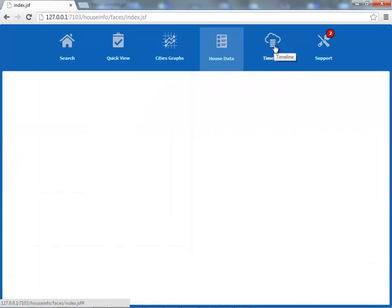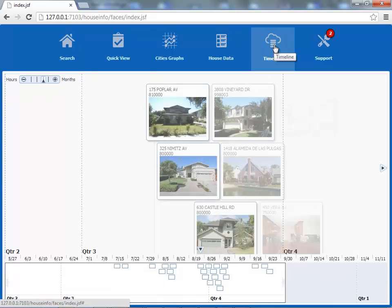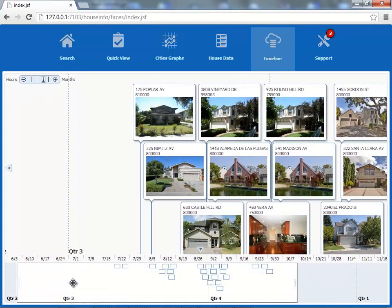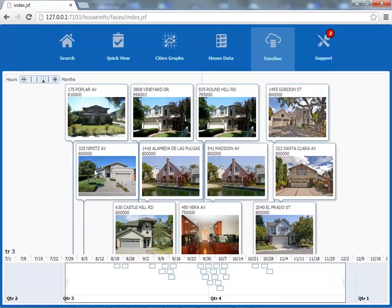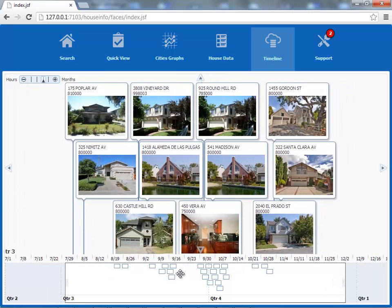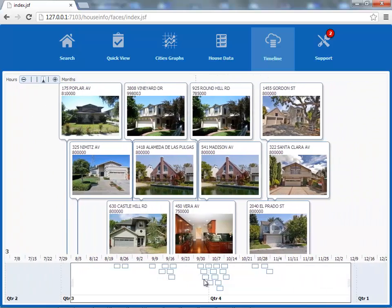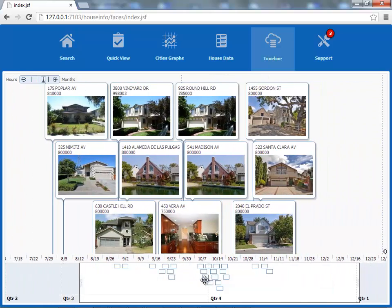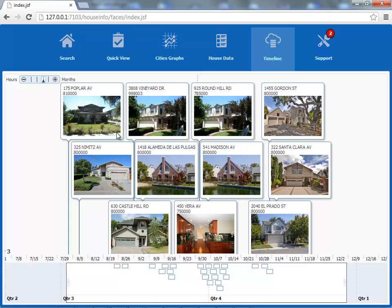Another new component is the timeline component. This is a very visual component that you can use. It shows you when each house became available on the market. There's a little control here at the bottom that allows you to scroll through the timeline. You can zoom in, zoom out, do other operations on the timeline itself.